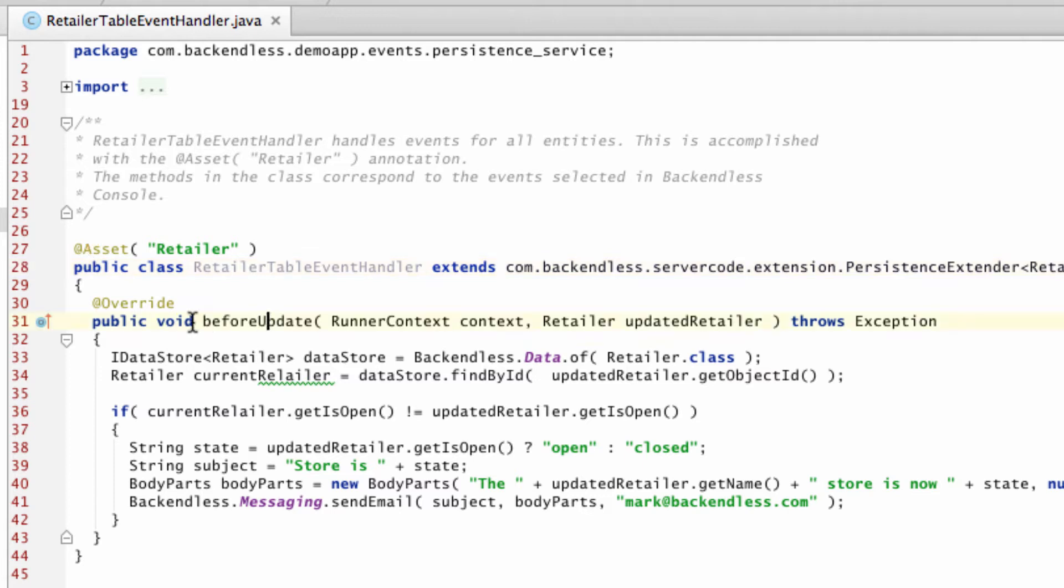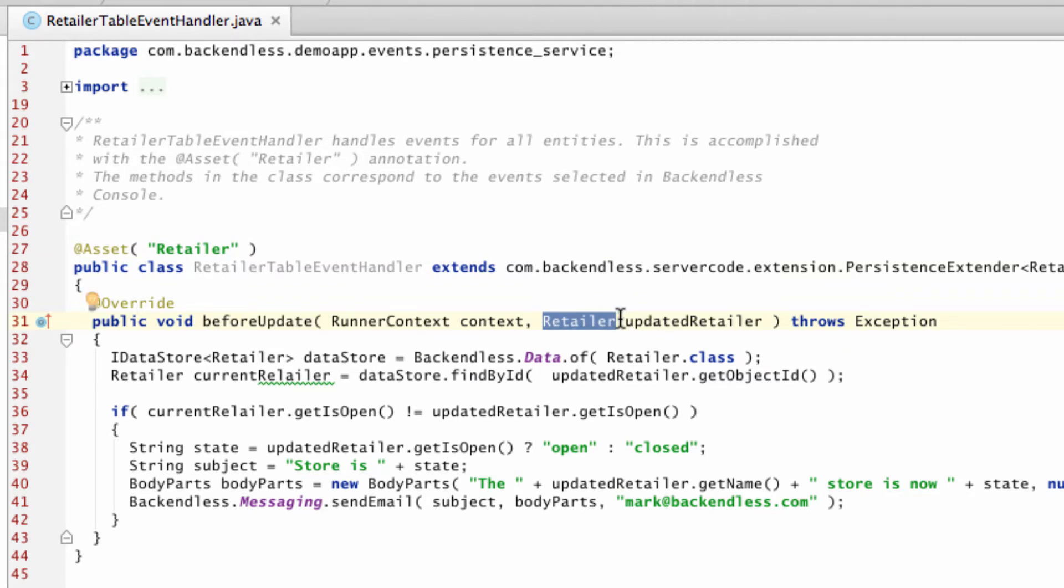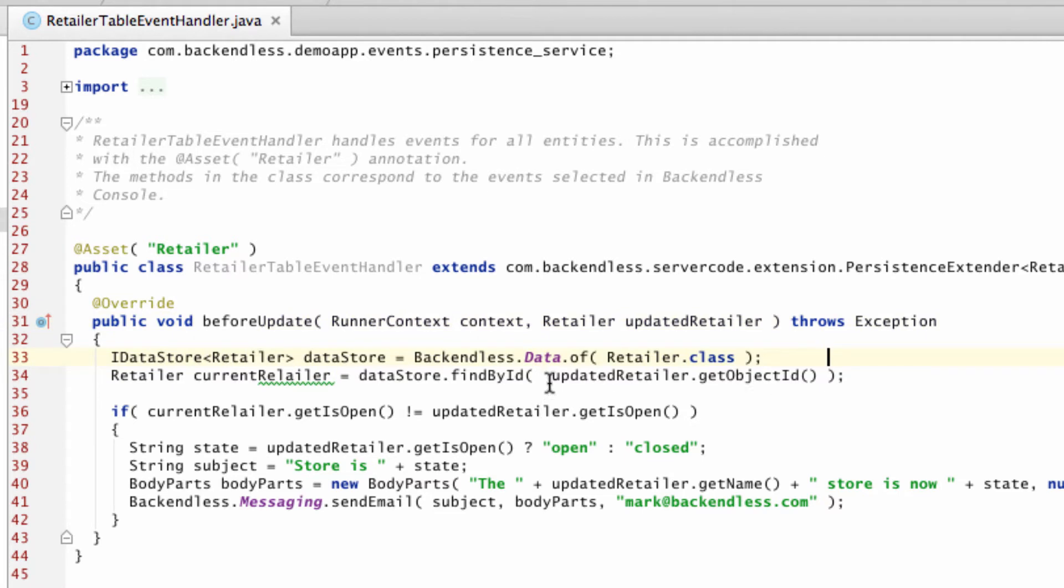The name of the method that you will see here is significant. BeforeUpdate indicates that this method will be executed any time there is an Update API invoked on the Retailer table. In fact, one of the arguments for the method is an Object Retailer, and this is the object that the client using the API will be sending to Backendless. In here, since it is a before handler, it means you can execute any kind of logic before the actual update takes place. And this is exactly what we're going to be doing.